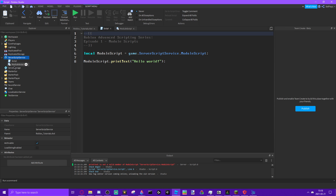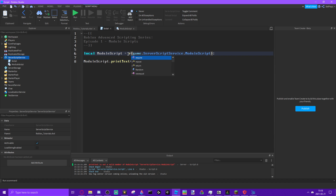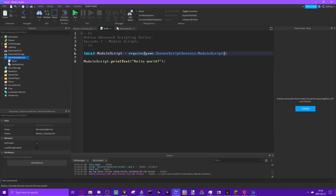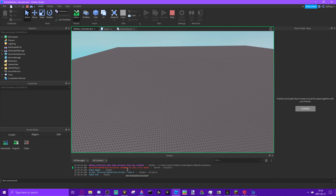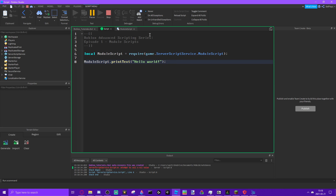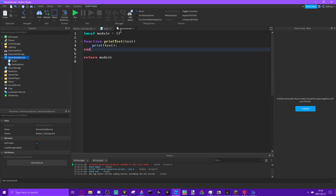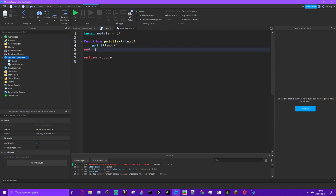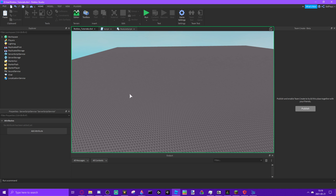It says 'printText is not a valid member of ModuleScript' — again it's searching for a child. How do we actually do this? We put it in brackets and add a require — that is how to do it. But now it says 'attempted to call a nil value,' which means the function isn't in the module script yet because it's a local function. We need to do module.printText instead.